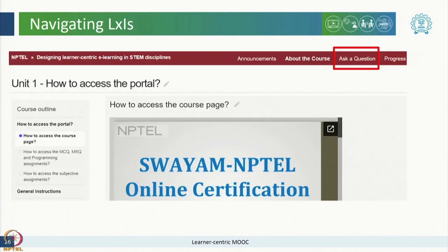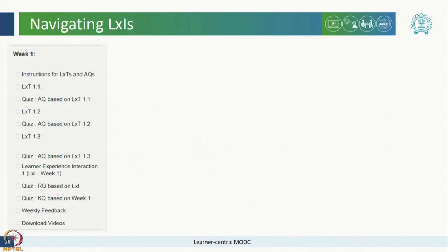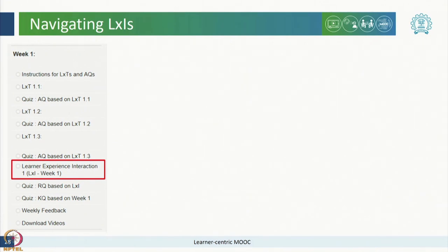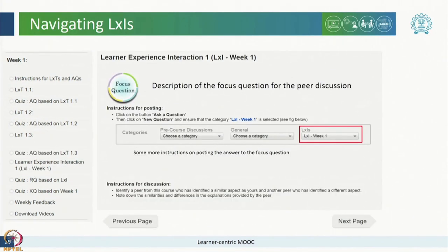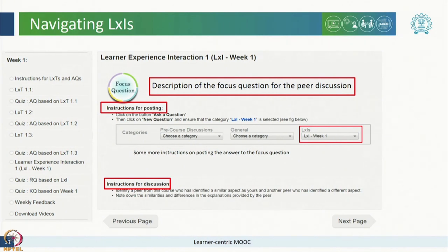There are two ways to reach the LXI. One is through the Ask a Question present on the course homepage which will take you to the discussion forum. Details on how to join a group and participate on the discussion forum has been provided under general instructions in the course outline. The other way to reach the LXIs is again through the left panel of the course outline. LXIs are also present in the same unit as LXTs for every week. If you click on it, you will reach the page for the respective LXI which will also have the description of the focus question and instructions for posting the comments and instructions for peer discussion.